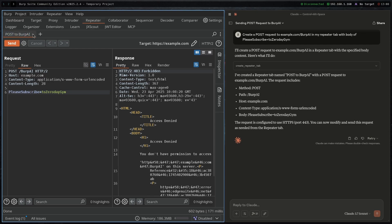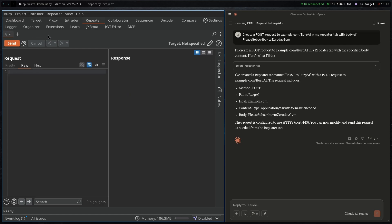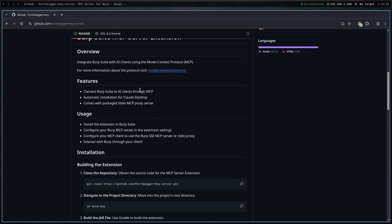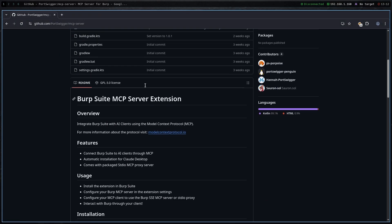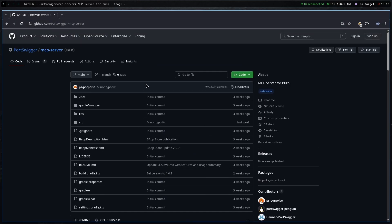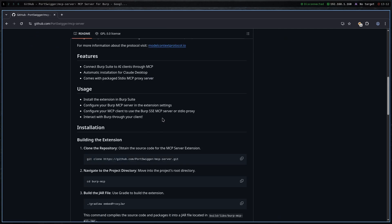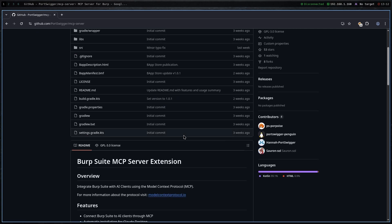It's pretty cool and I'm going to show you how to set it up for free. So here we are in my terminal. The first thing we will do is install the Burp MCP server extension and configure Burp Suite with the MCP server.